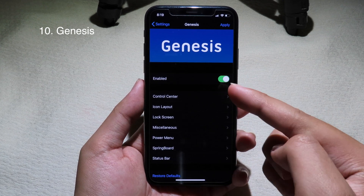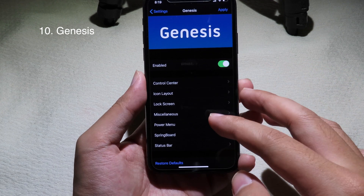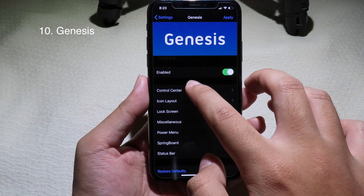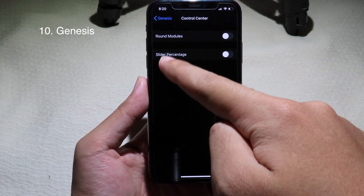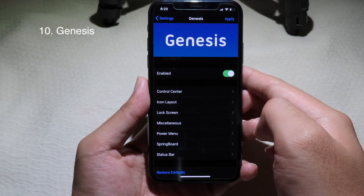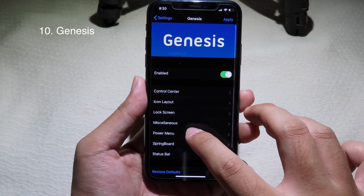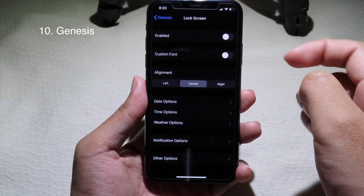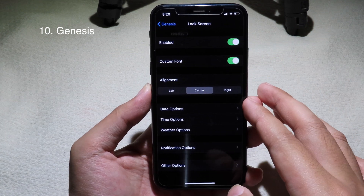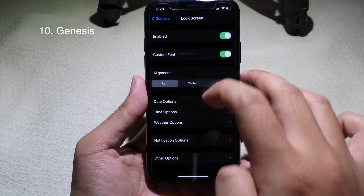Genesis allows you to customize almost all elements: Control Center, icon layout, lock screen, power menu, springboard, and status bar. Going into each section, you can customize round modules and icon layout on the home screen. On the lock screen you can customize the font, enable a custom font, set the alignment to left, and configure date and phone size options.